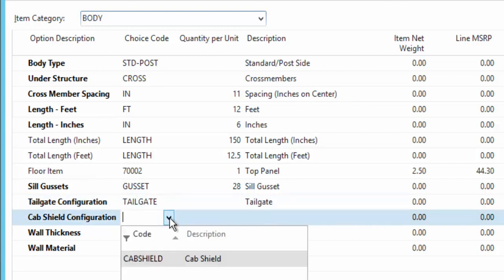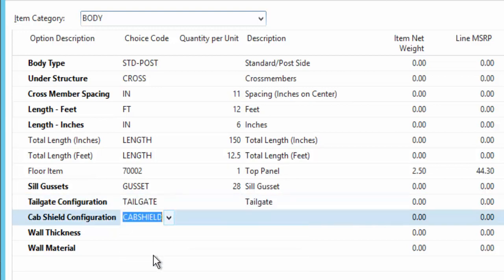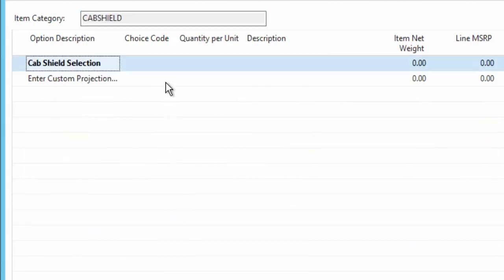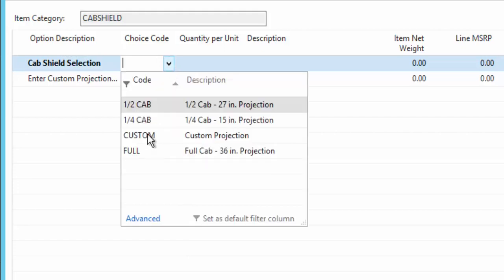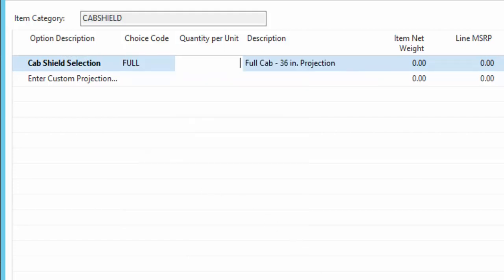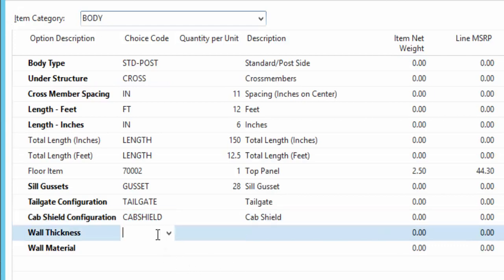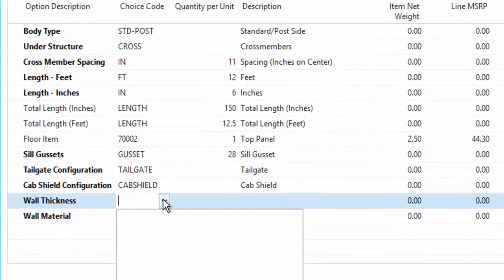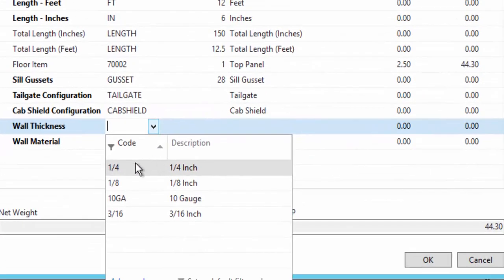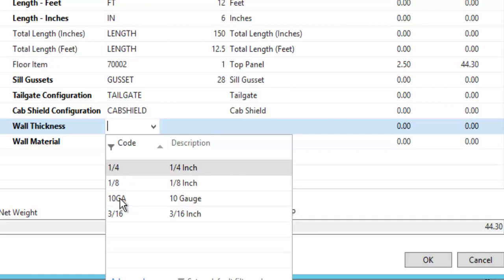Again, I have another sub configuration for a cab shield. We'll try to keep this one simple. We'll just say that's the full cab body. And we'll say okay. I can come in and tell me what kind of wall thickness. So in this case, I have parameters.